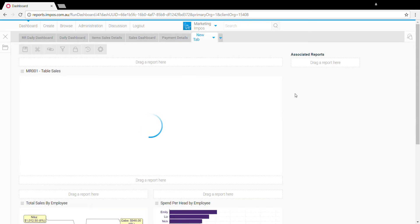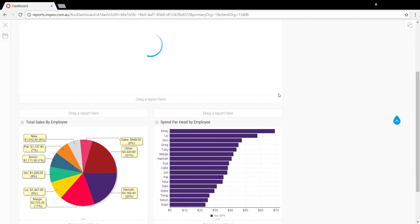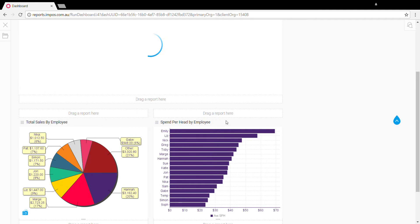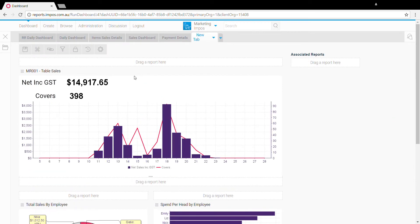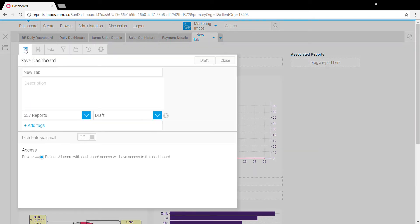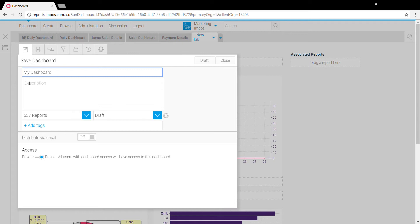That'll just reload so now all the reports are linked and operating on the same date. Once we're done there we can click on the save dashboard icon here, give the dashboard a name and description as you want.